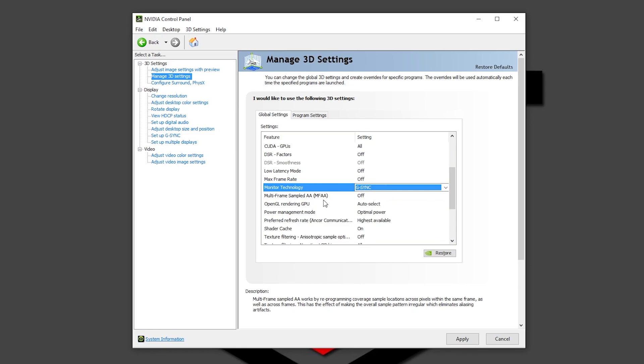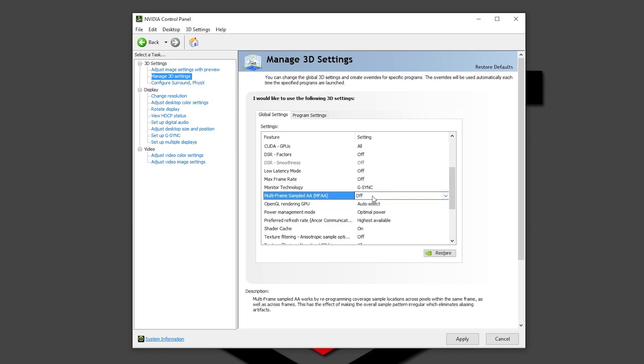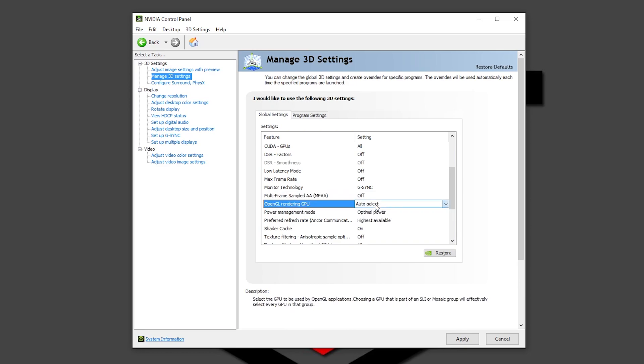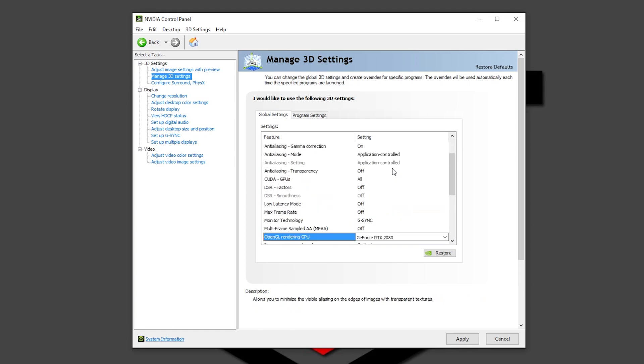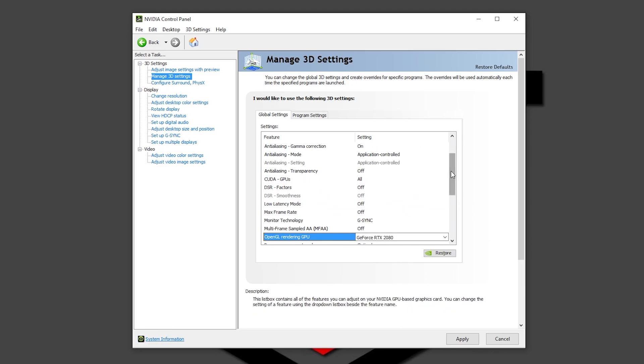Multi-frame sample AA, leave it in off. OpenGL rendering GPU, auto select. You don't want this, you want to change it to the graphics card that you are using, in my case the RTX 2080. Be sure that your graphics card is selected right there.